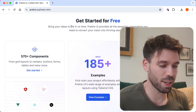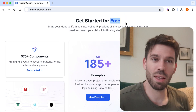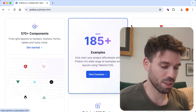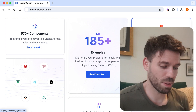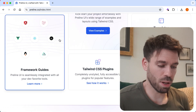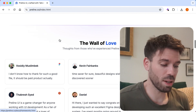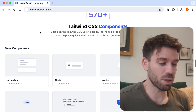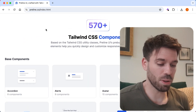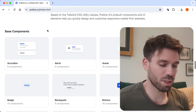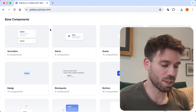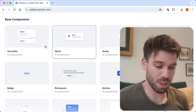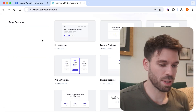Get started for free - we like that, we like the word free. 185 plus examples - that's a lot of examples. Framework guides. So it looks like there's a lot going on here. Shall we have a look at the components? This looks, if I'm going to be completely honest with you, this looks like Tailwind UI. Let's get up Tailwind UI and have a look.